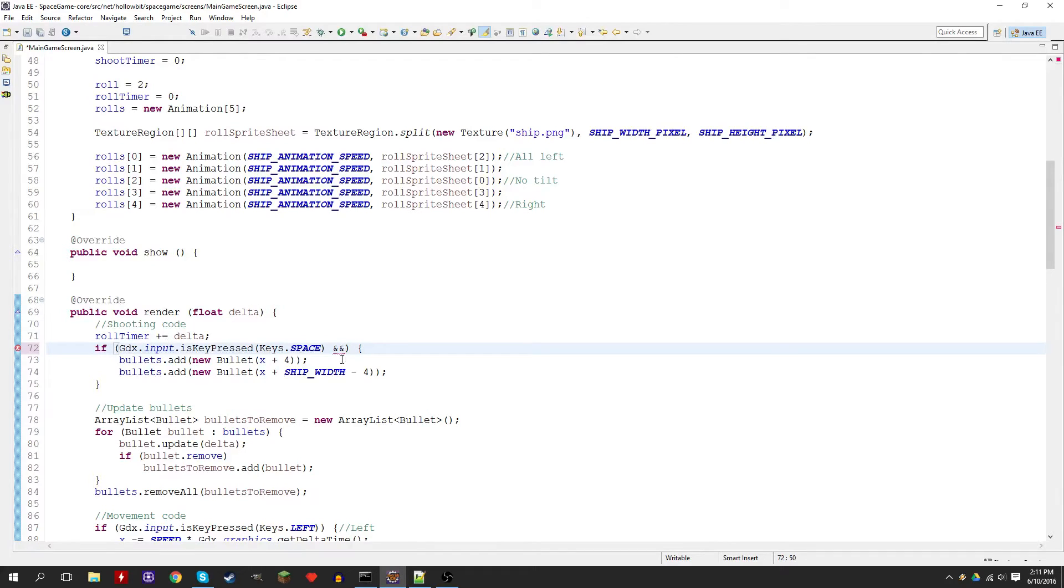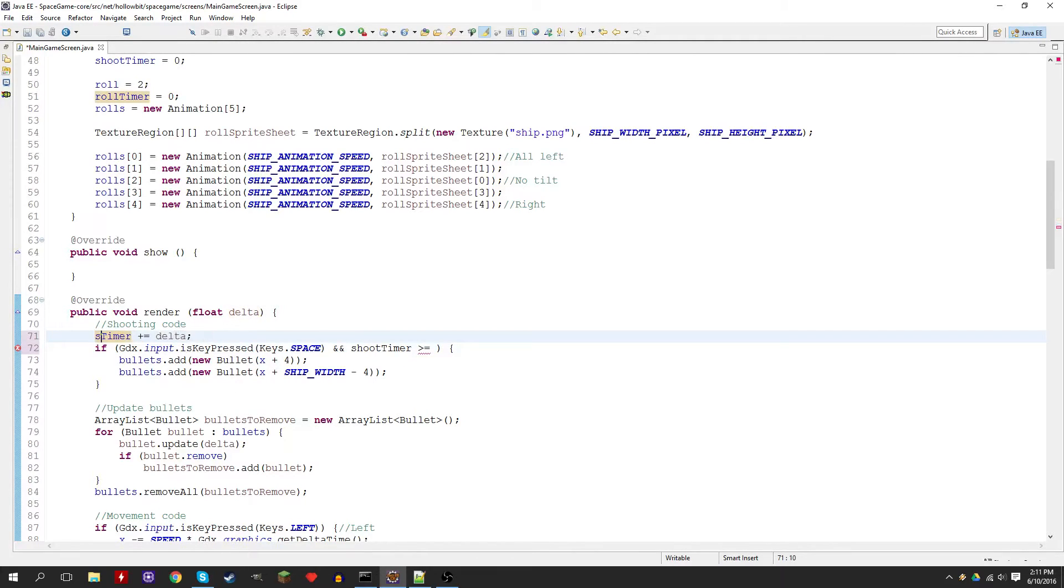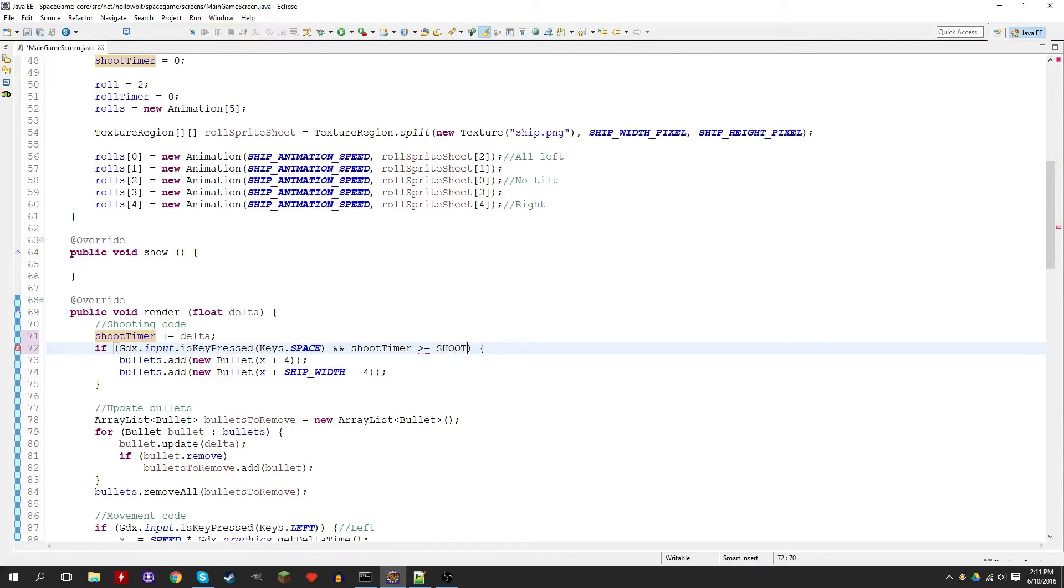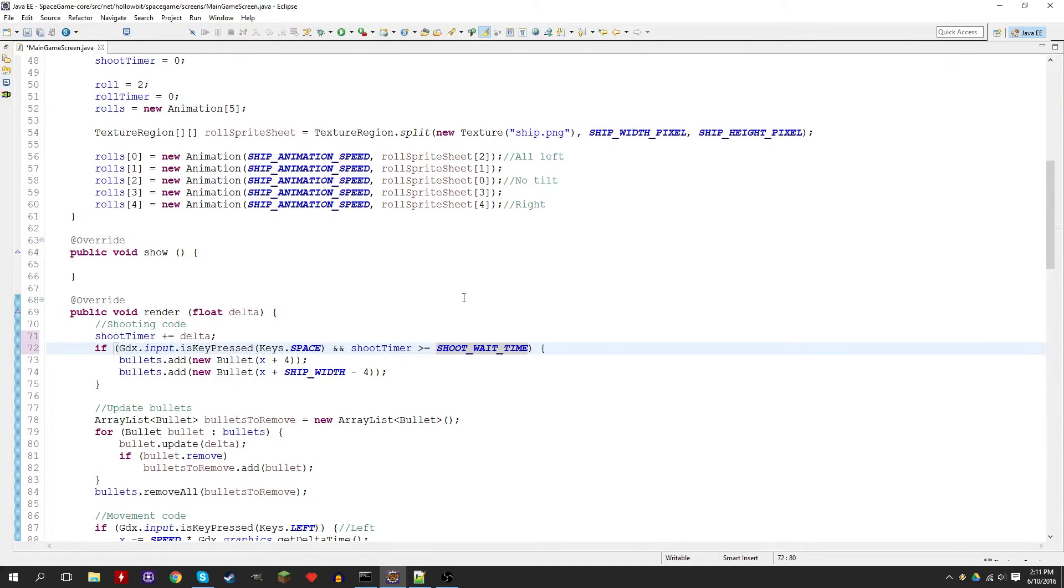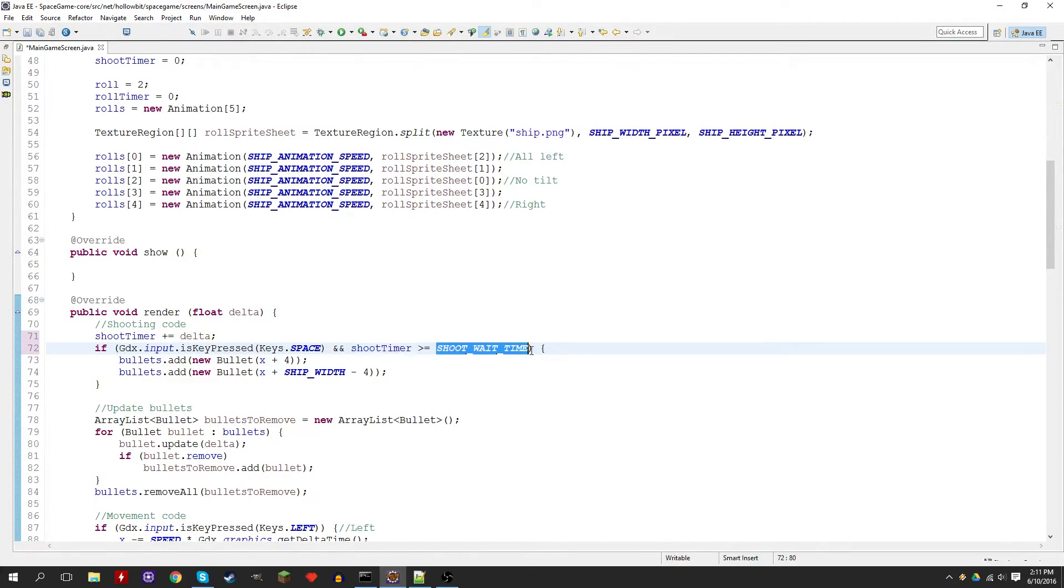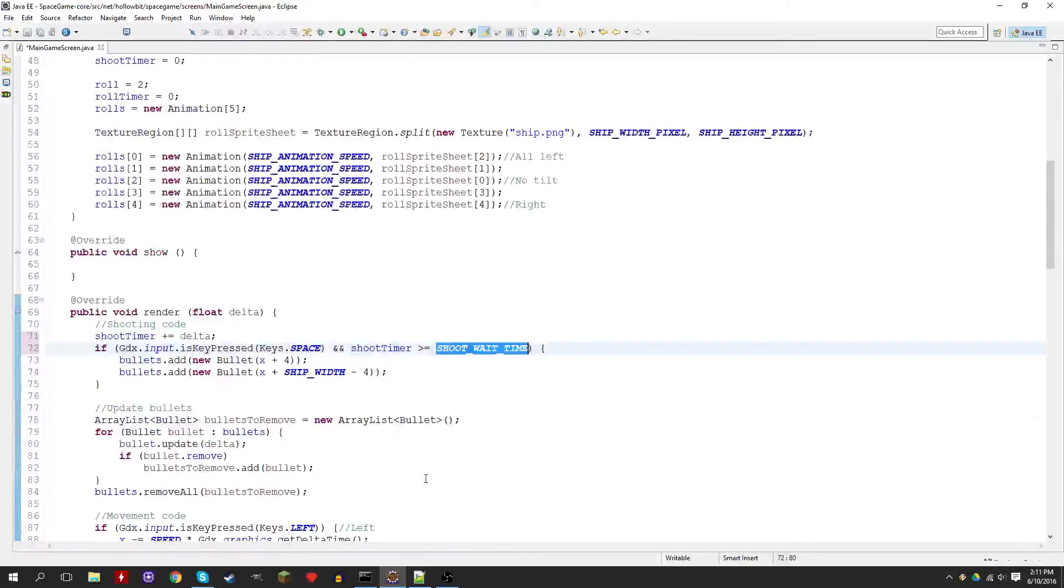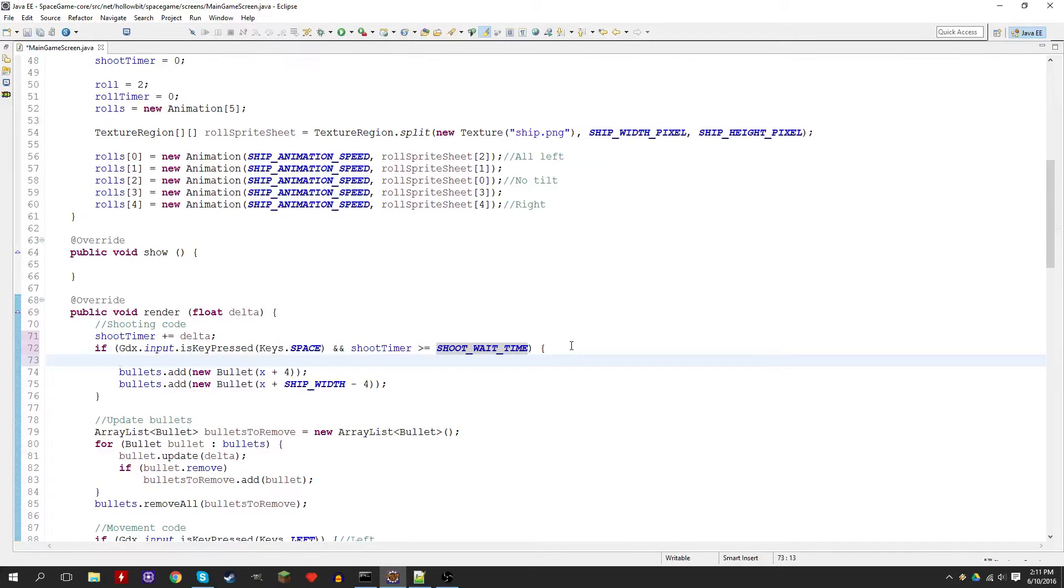If the person is pressing spacebar and roll timer, is more than or equal to, roll timer, whoops I actually brought roll timer there too. Gotta be careful about that. Shoot timer is more than shoot wait time. Remember control space auto completion, it's awesome, it gives you suggestions. So if the person is pressing spacebar and they've waited more than or equal to 0.3 seconds, then we shoot. But now in this case we need to reset shoot timer to zero.